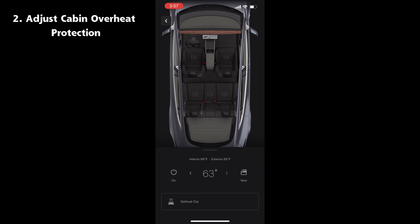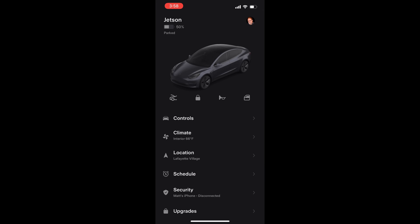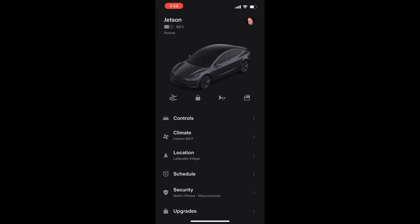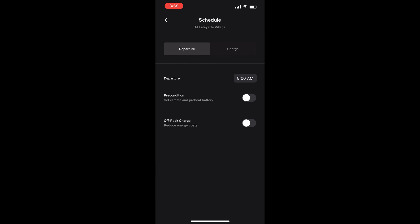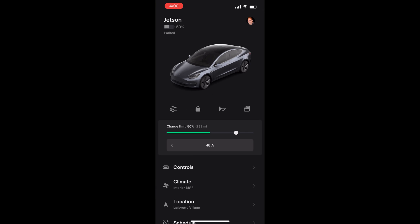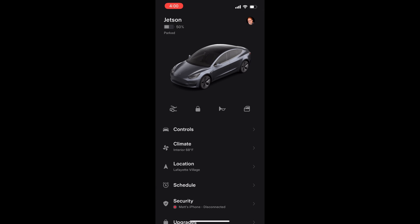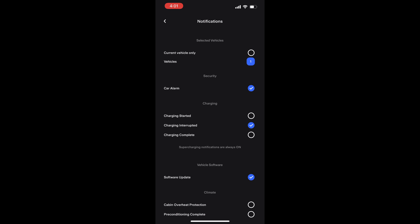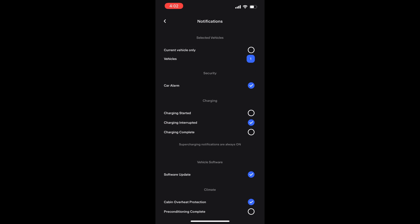Regarding adjusting the cabin overheat protection, I couldn't find it anywhere in the app where this can be done, so I'm thinking it must be a bug. I even had the cabin protection turned on in the car to see if this was the issue. Maybe in the next update I'll find out what this actually does.